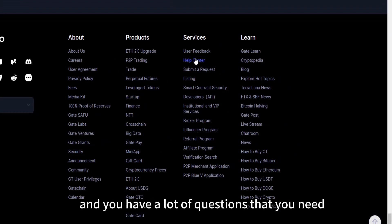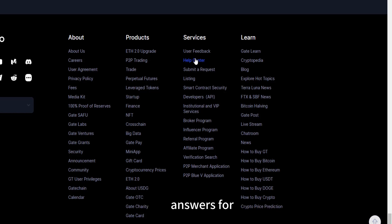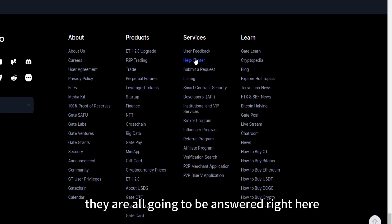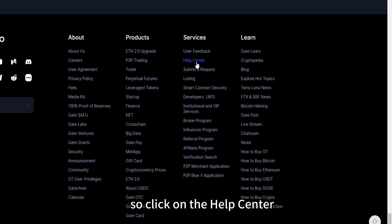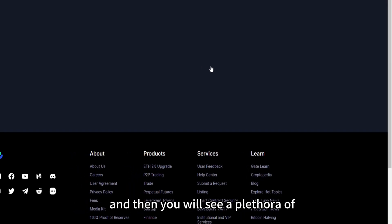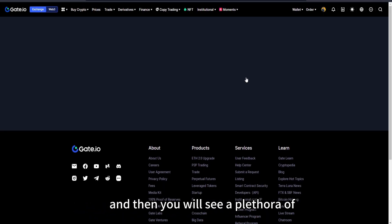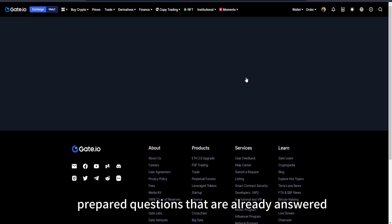Right now, especially those of you who are trading in the futures market and you have a lot of questions that you need answers for, they are all going to be answered right here. So click on the help center and then you will see a plethora of prepared questions that are already answered.